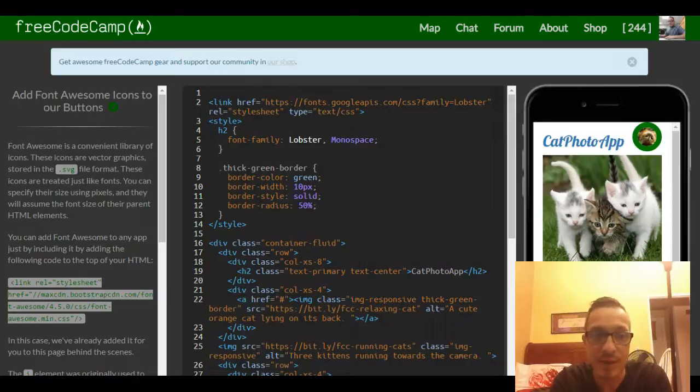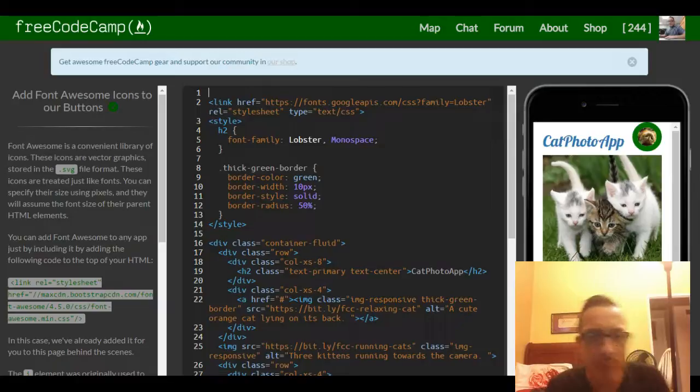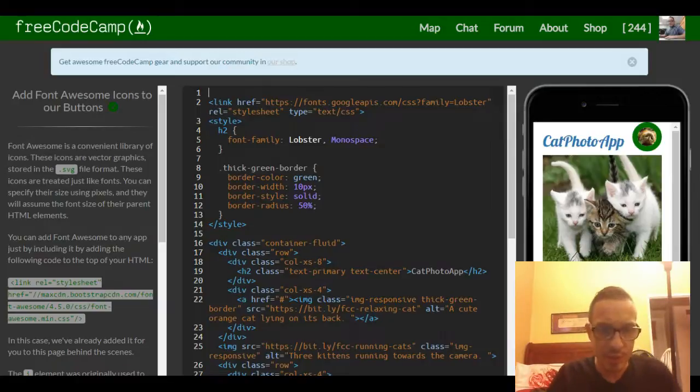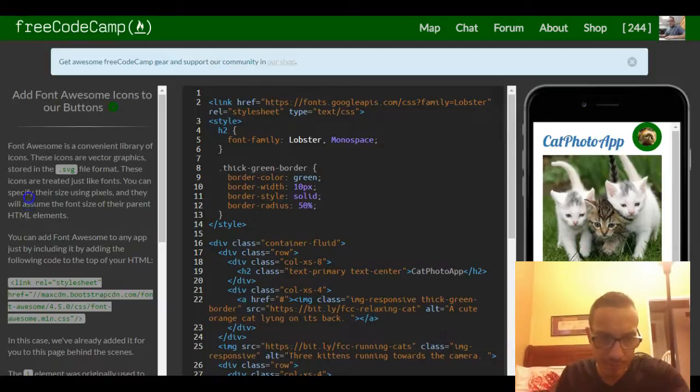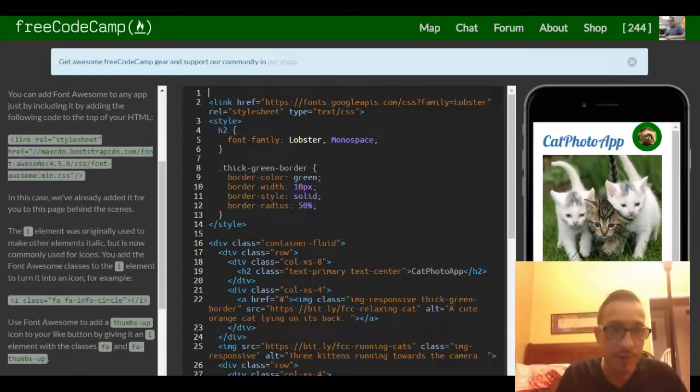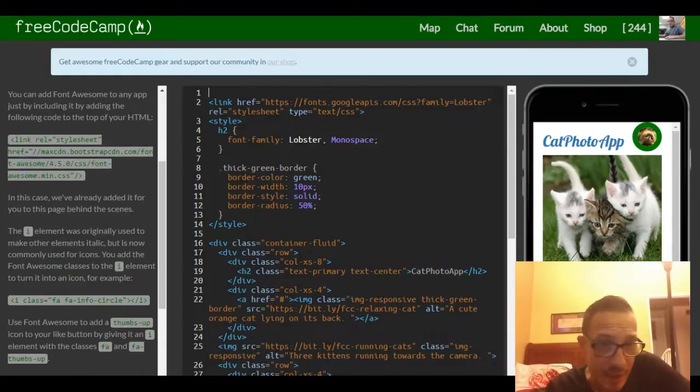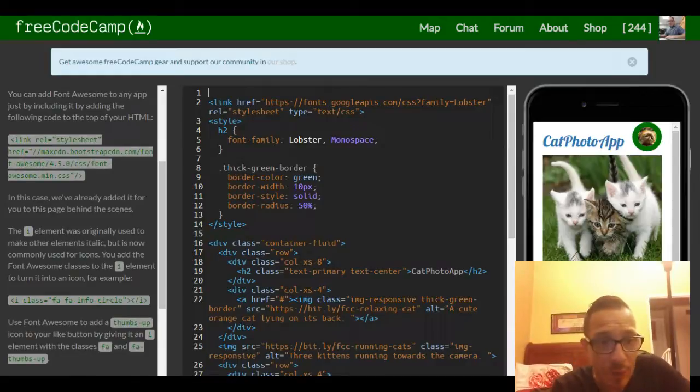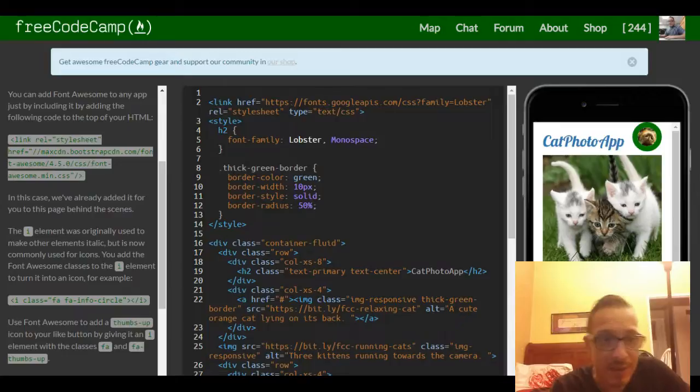You can add Font Awesome to any app by adding a link tag to the top of your HTML. In this case, we've already added it for you to this page behind the scenes.